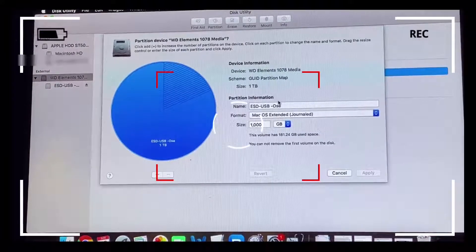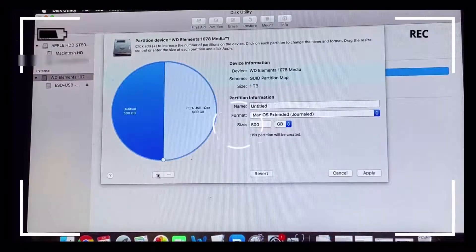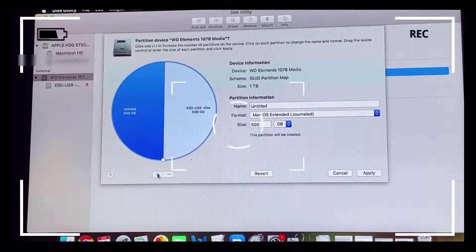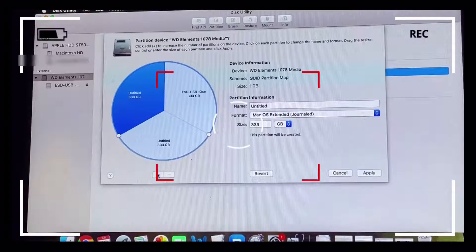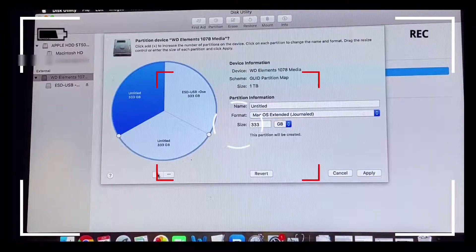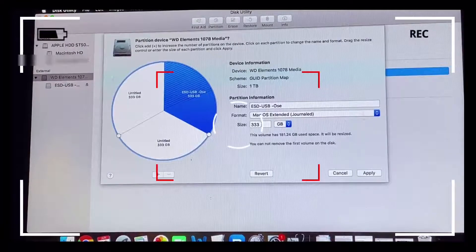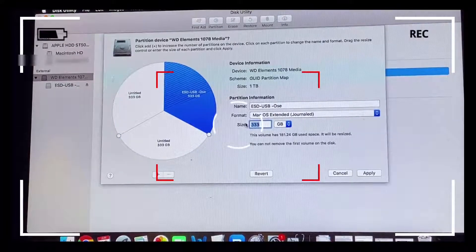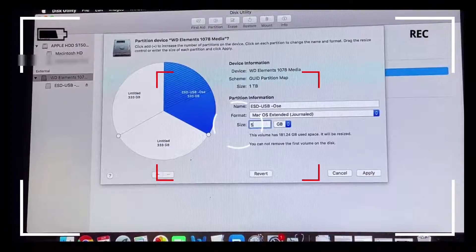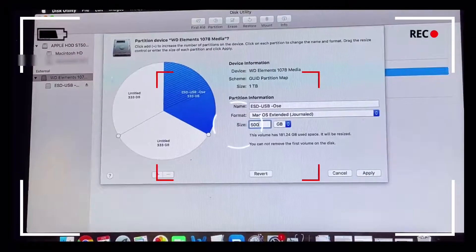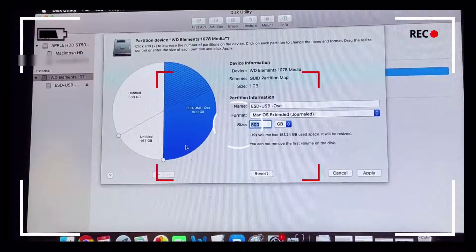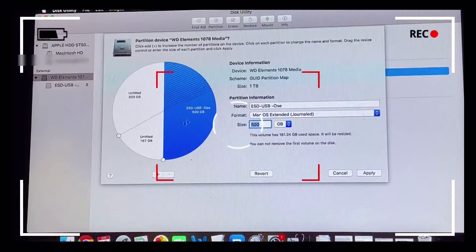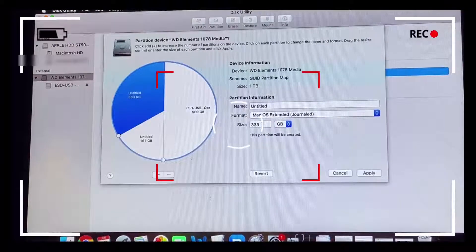That gives us 333 gigabytes per segment, which makes up one terabyte or 1000 gigabytes worth of storage. But what we want is 500 gigabytes allocated for the Time Machine, 250 gigabytes allocated for Windows format, and 250 gigabytes allocated for Mac. We're going to rename each of the partitions with Time Machine, Windows, and Mac and select the appropriate format type.